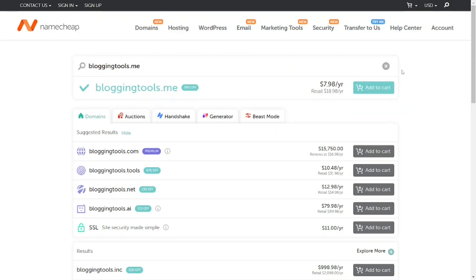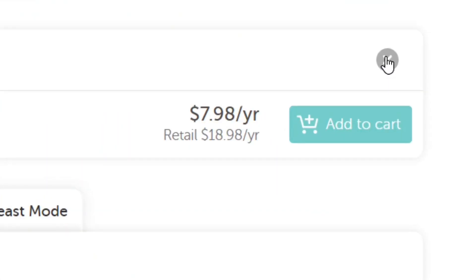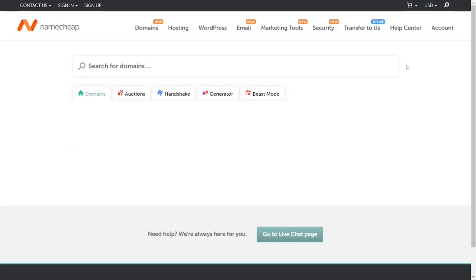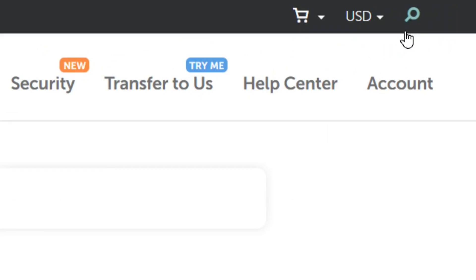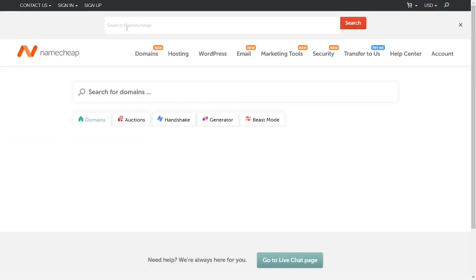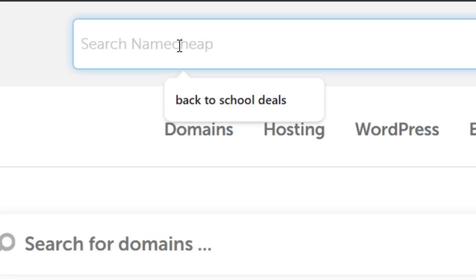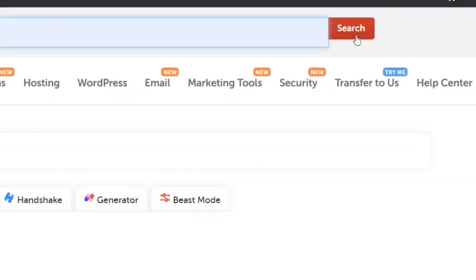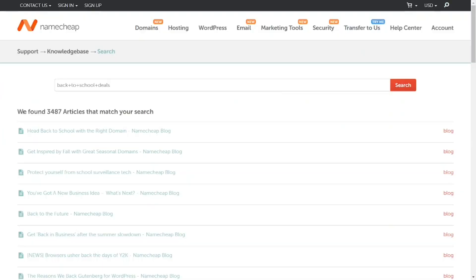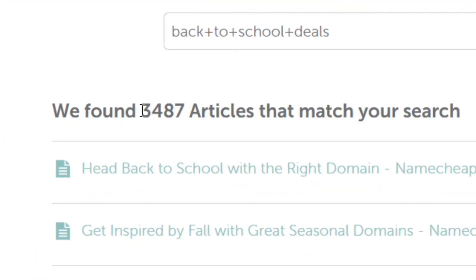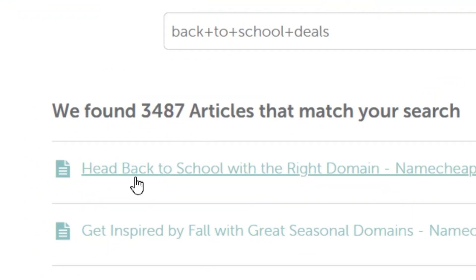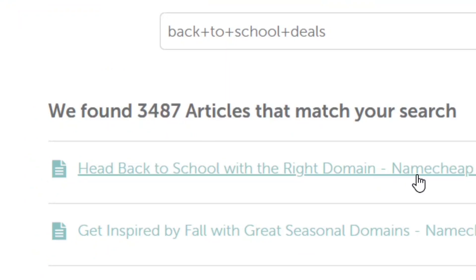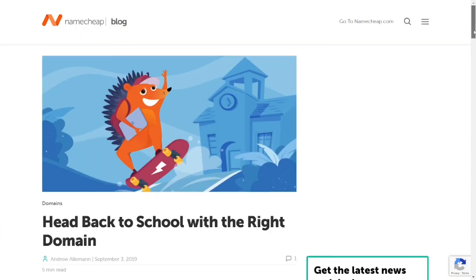Now, close that popup by clicking the close button. Then look at the top right-hand corner where we have the search icon — click on it. When it pops up, type in 'back to school deals' and click search. It will open all related articles. Click on the article titled 'Back to School with the Right Domain'.